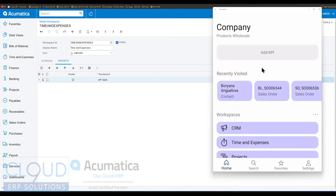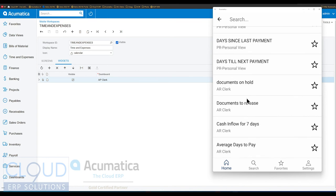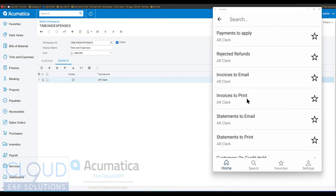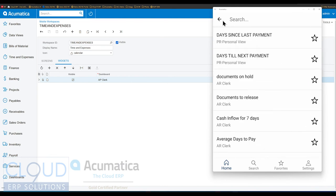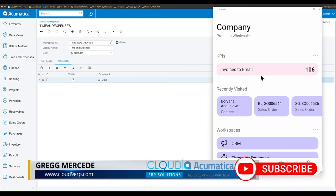Additionally, the end user has the ability to add KPIs if they have the rights to them. Clicking over here, you can see all the different widgets throughout the system, and you can click the star button to add one as your favorite. When we go back, you can now see that KPI displayed.